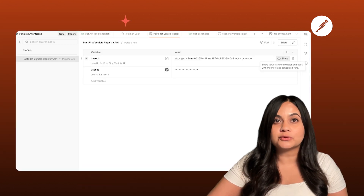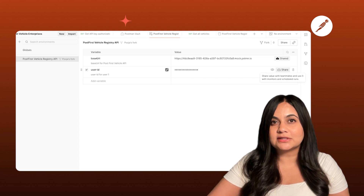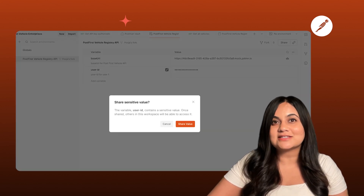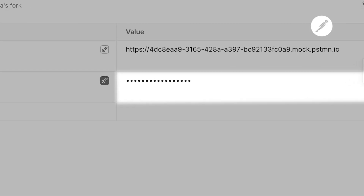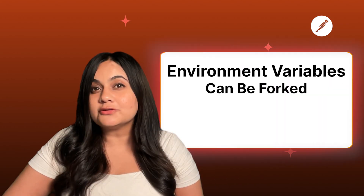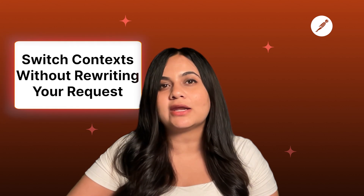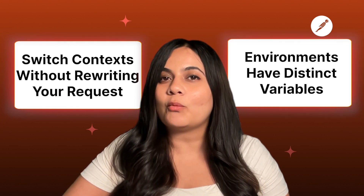However, if you do want to share these values with your teammates or use them with tools like Postman's monitors, you can explicitly share them by clicking the share button. This interface has a guardrail to ensure no sensitive information is shared. You can also mark values as sensitive, which masks them to keep them secret. And if you want to share your environments across various workspaces, you can fork them just like you do with collections. Ultimately, environment variables make it easy to switch contexts without rewriting your requests.